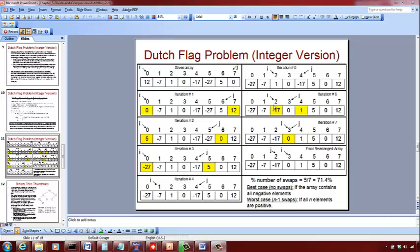The value at i (index 2) is 1, which is greater than or equal to 0, so 1 is positive. We swap 1 with negative 17 where j is pointing — negative 17 comes here and 1 goes there. We move j to the left, so j is now pointing at index 3. We check the value there — it is negative, so we leave it as it is and move i to the right. Now i is pointing at index 3 and j is also at index 3.